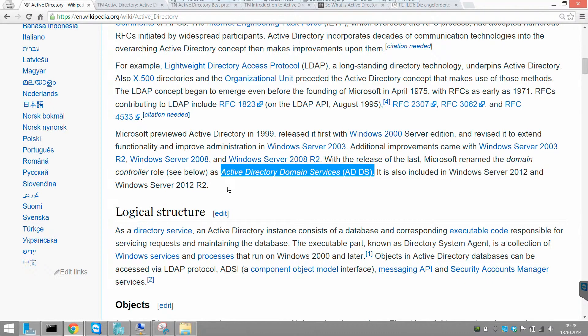If you're interested in Active Directory domain services, please watch the next videos.